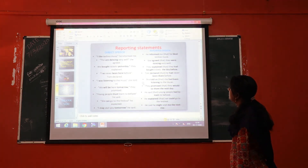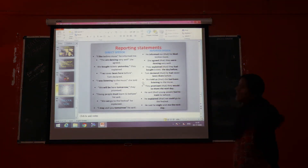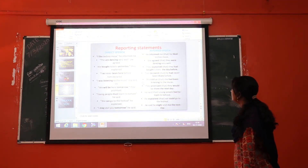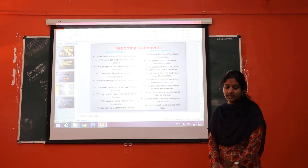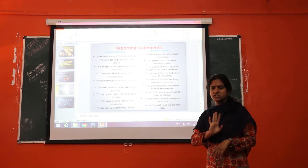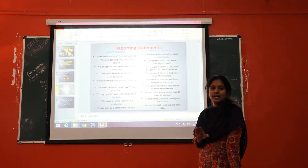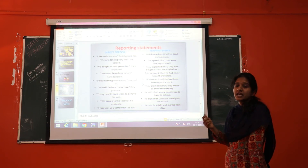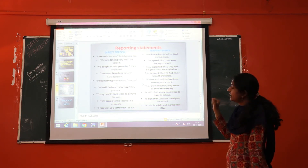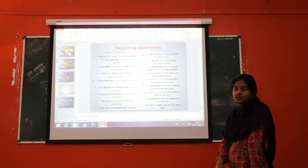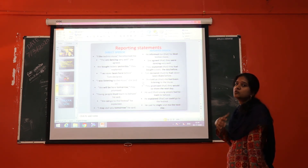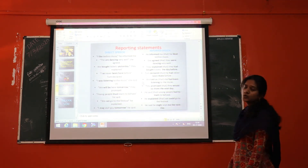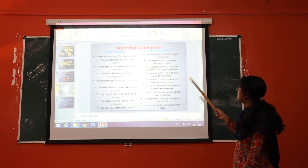Another example — direct speech: "They are dancing very well," she agreed. In indirect speech: She agreed that they were dancing very well. And another example — direct speech: "We bought tickets yesterday," they explained. In indirect speech: They explained that they had bought tickets the day before. Here "bought" in past tense is translated into past perfect "had bought," and "yesterday" changes to "the day before."